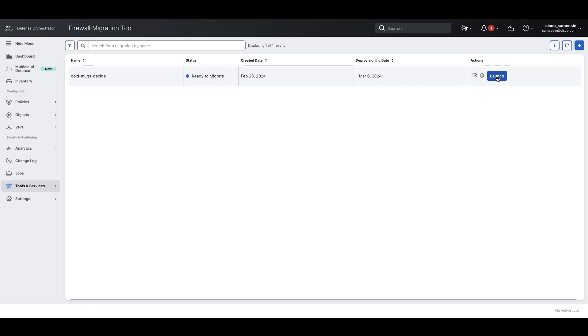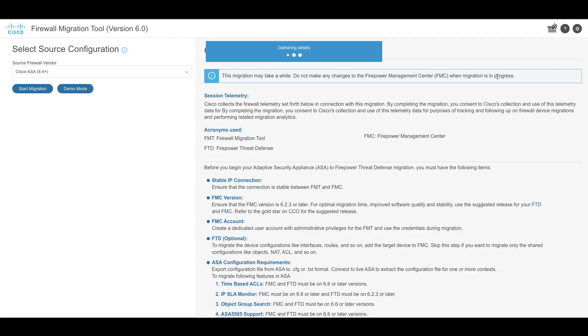On the new migration, click Launch. The migration tool opens in a new browser tab and does not require any authentication. Once the migration instance opens in a new web page, you can start with the migration by selecting the source firewall vendor and then click on Start Migration.